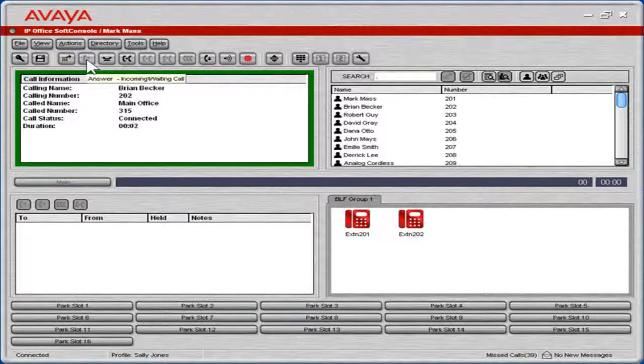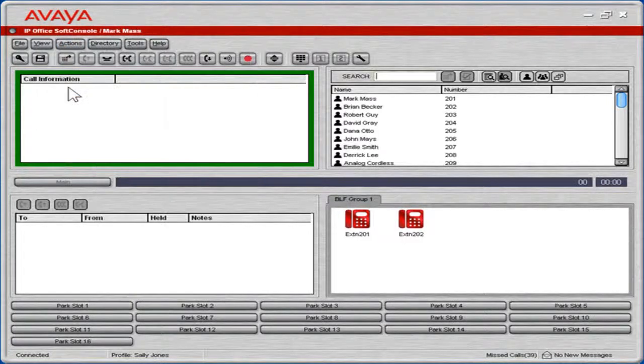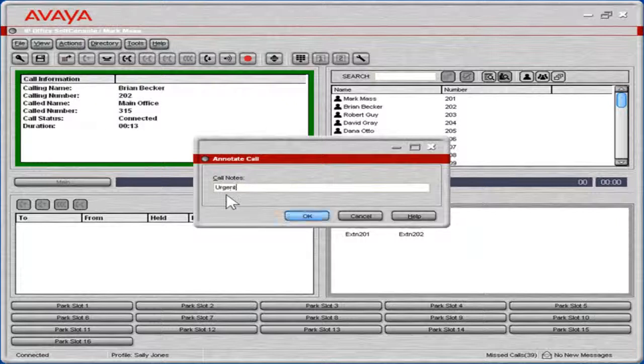To add a note to the call, click Actions. Select Annotate Call. In the Call Notes field, enter the appropriate information. Click OK.